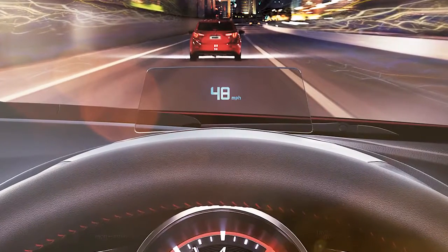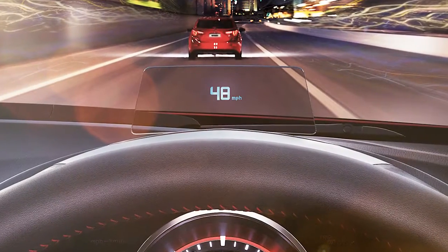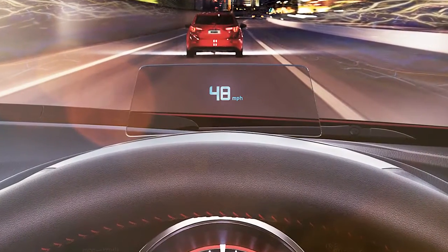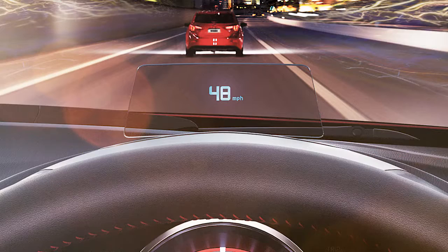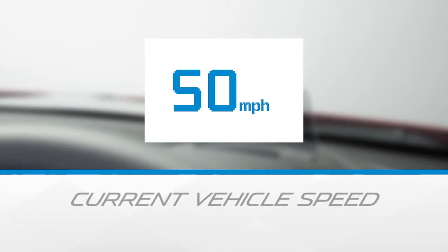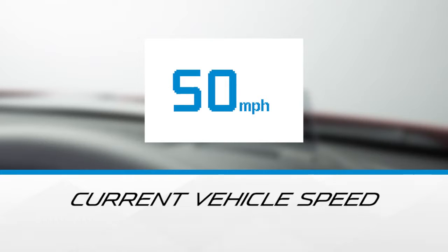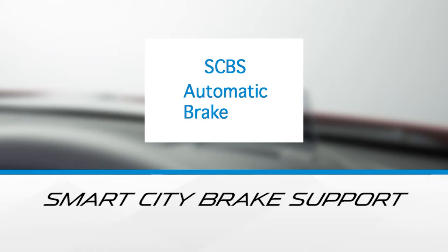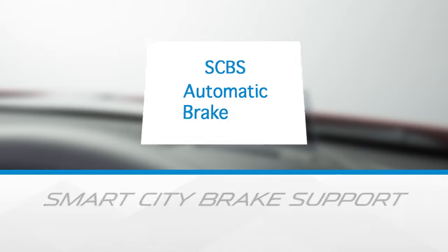The Active Driving Display is an optional feature that allows you to view information while still keeping your eyes safely on the road ahead. Numerous systems can be viewed on the Active Driving Display, such as current vehicle speed, lane departure warning, and smart city brake support.